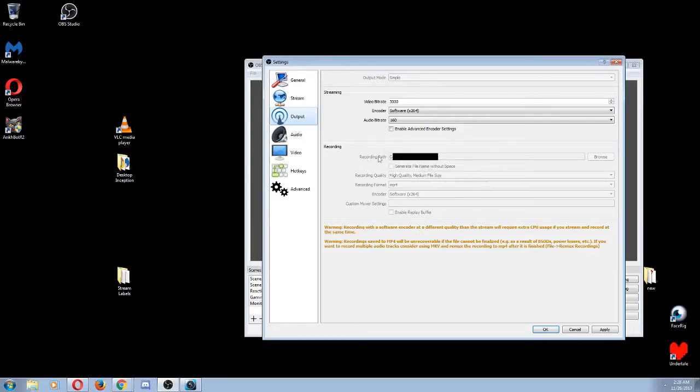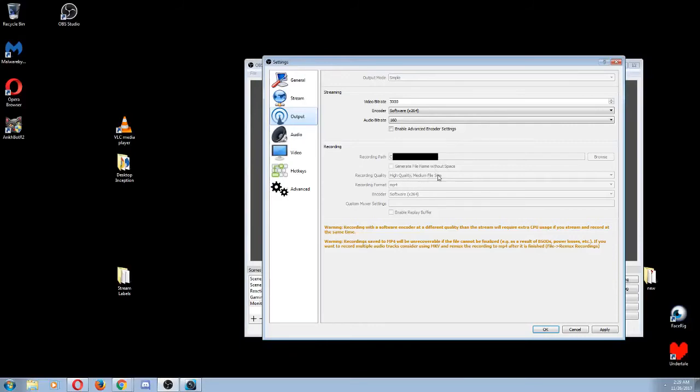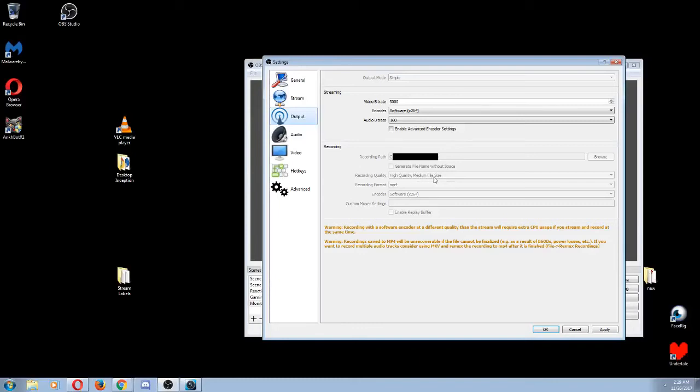So basically, recording path is where your saved file will go once it's done recording. You can click browse and put it wherever you want. But I recommend putting it to a folder on your desktop, that way it's easy for you to find after you've recorded. So you're going to want to go down to recording quality. And what I would recommend setting this to is high quality, medium file size. There are two other options. One says same as streaming. And then the other, I believe, says lossless. I would recommend selecting this one. You don't want it to be what it's going to be if you're streaming, because that won't look as great. So this one's the best one to go with, unless you have an amazing computer, then you'll want to pick the other one, which is lossless.